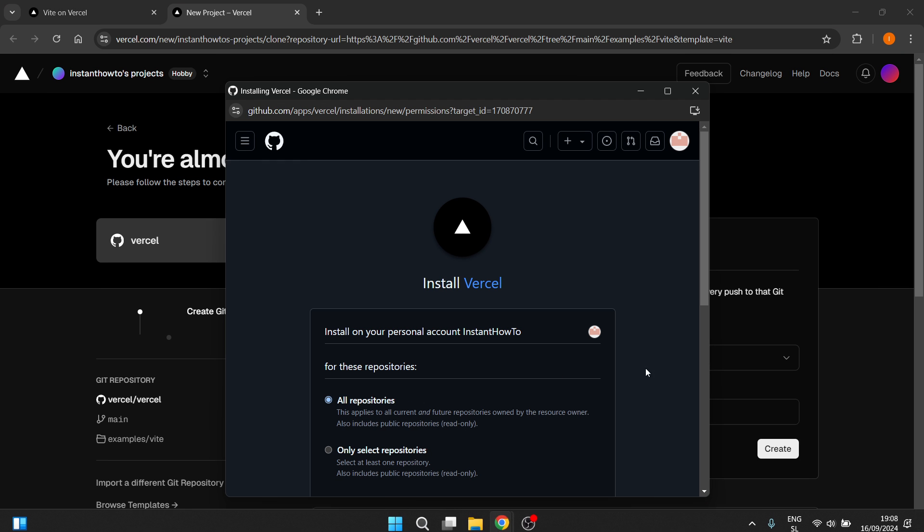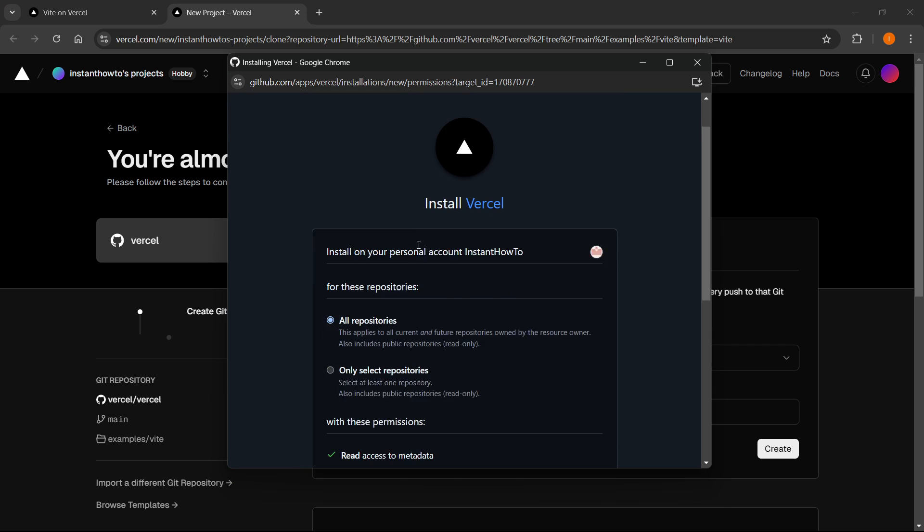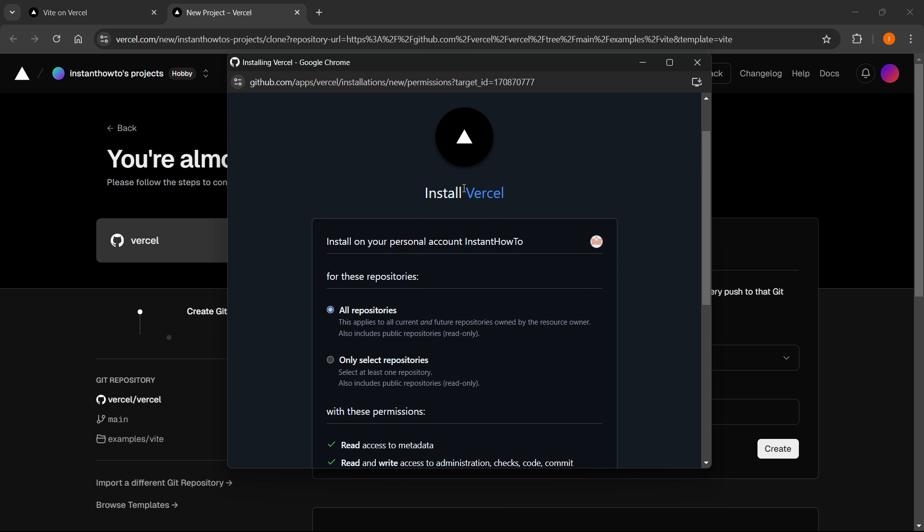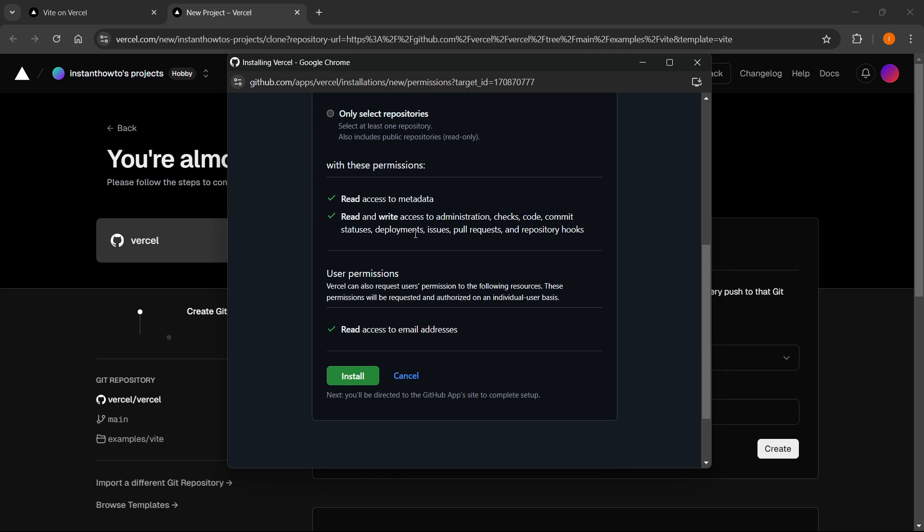And then what you need to do over here, it says Install Vercel. And then you can click All Repositories and give it all access and you simply want to click Install.